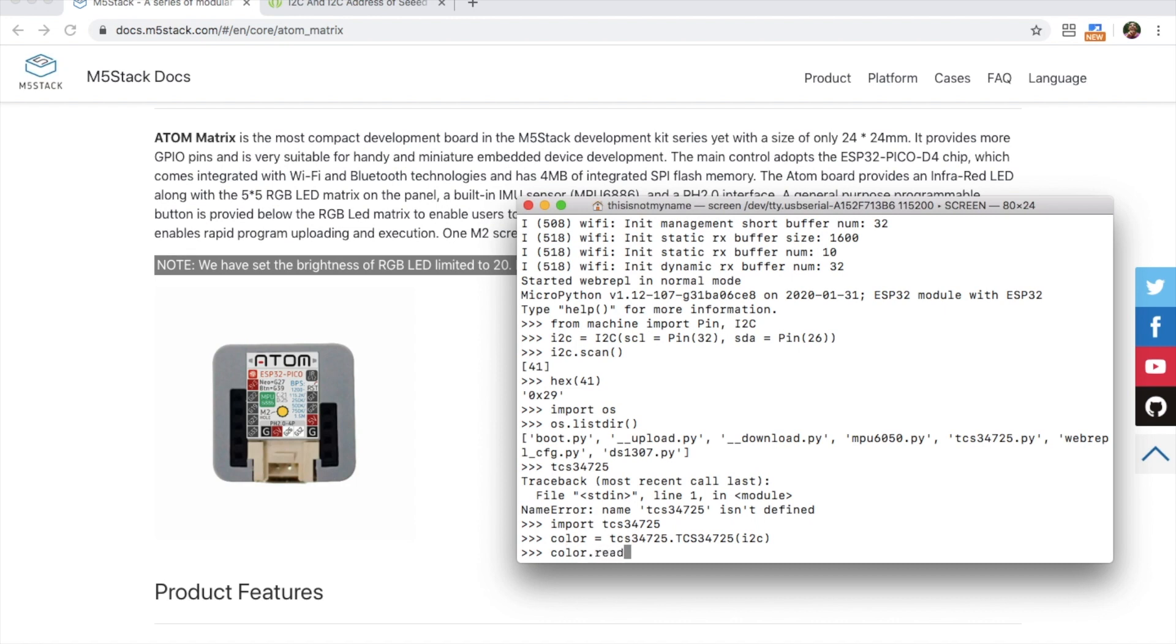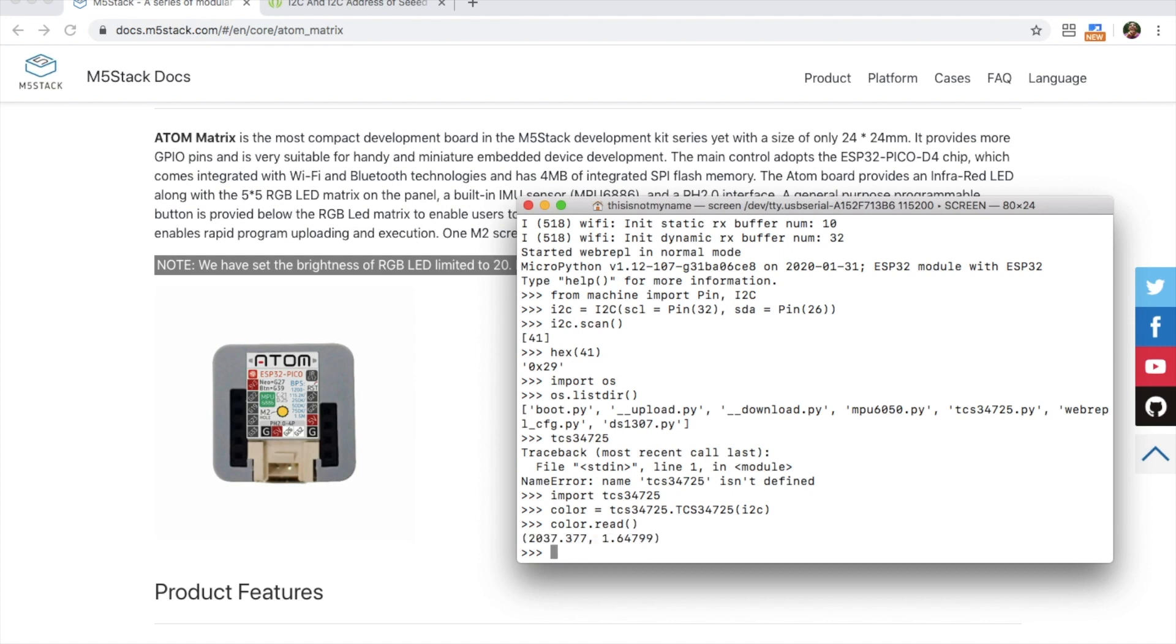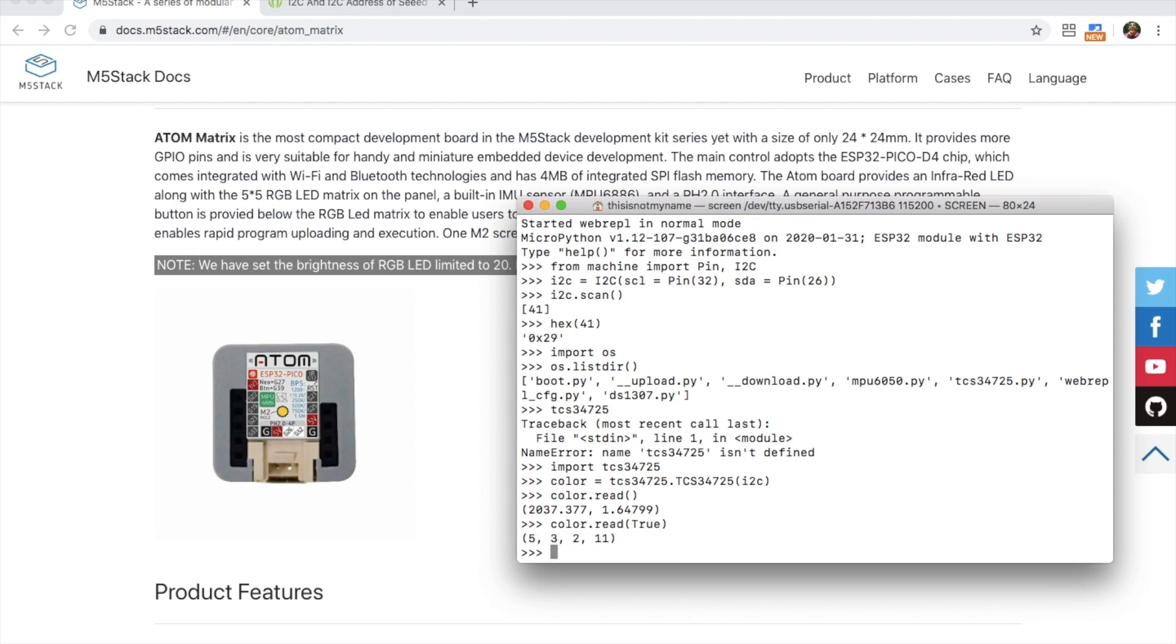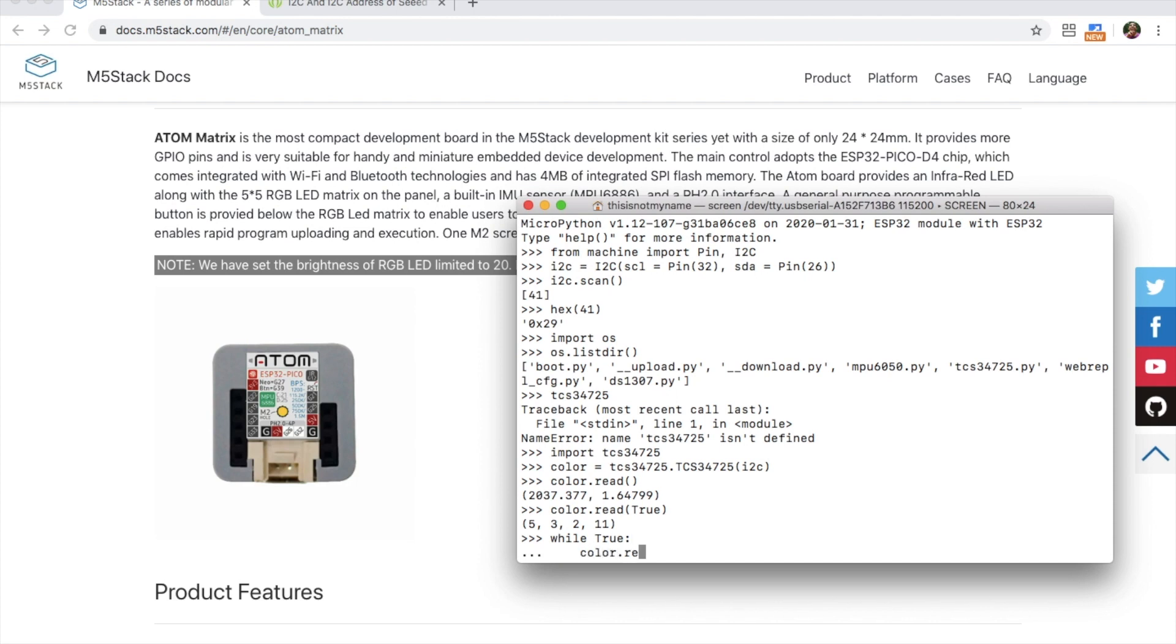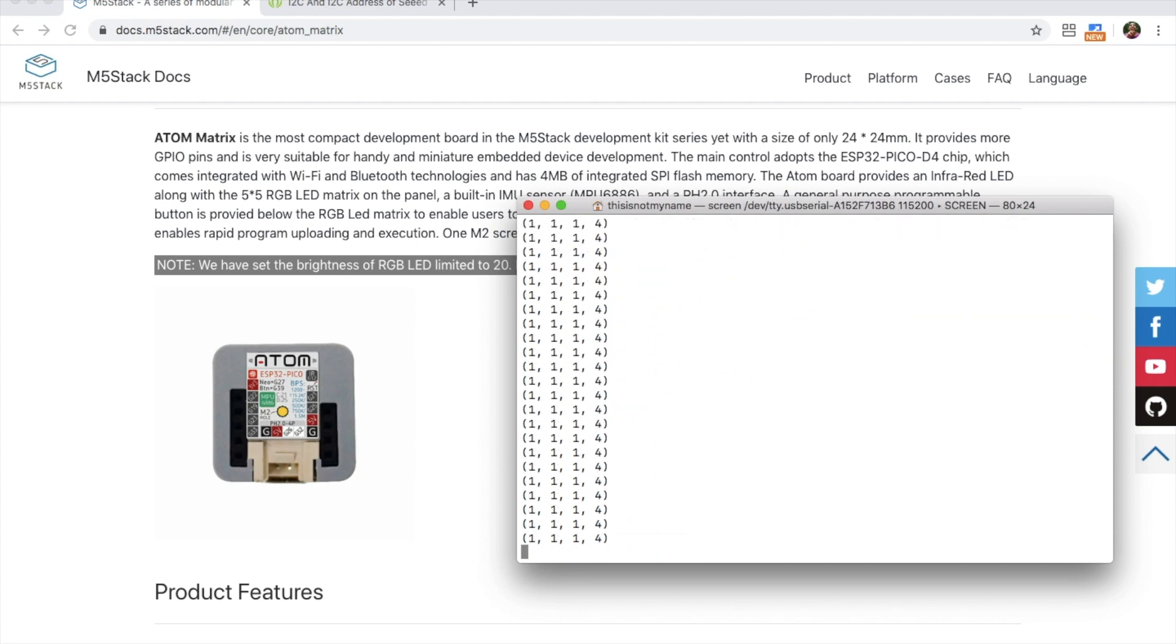Now every sensor is different, and you should check the specific documentation for each sensor. But with this particular sensor, I can simply use the command color.read and get the RGB and clear values. I create a while loop to continue scanning, and then I can test it out.